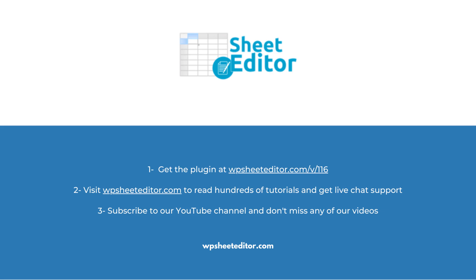Remember that you'll find the link to download this plugin in the video description, as well as the link to review our written guide. We have live chat support on our website in case you need extra help. Don't forget to subscribe to our YouTube channel for more video tutorials.